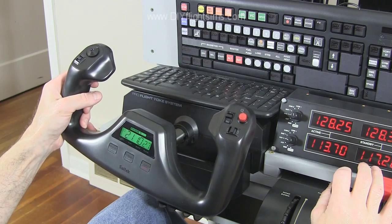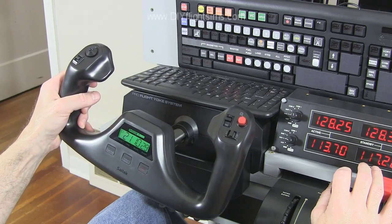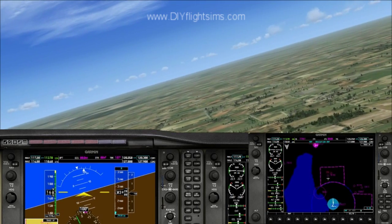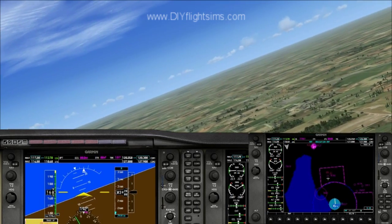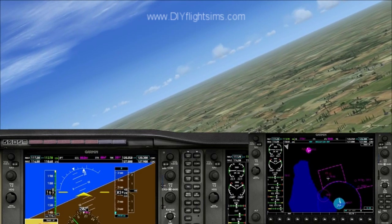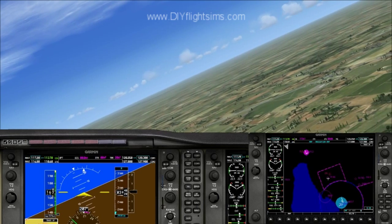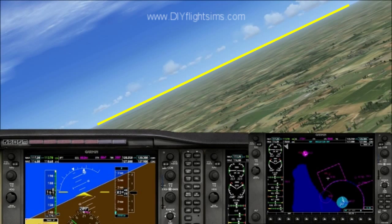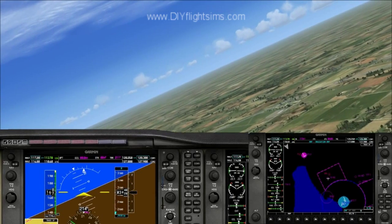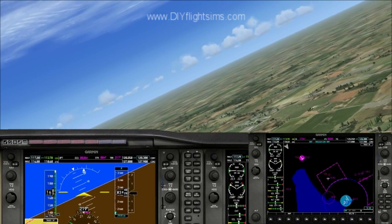When we turn the yoke to the right, notice how the horizon looks. This is a medium banked turn — see the angle of the horizon. You will need to pull back the yoke a little to keep from losing altitude. Turn the yoke just enough to maintain the bank angle.